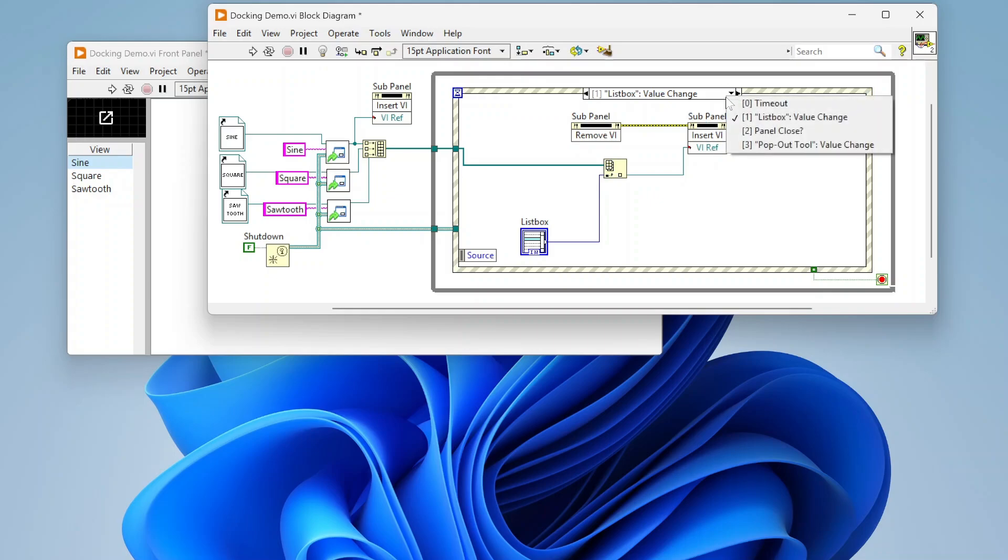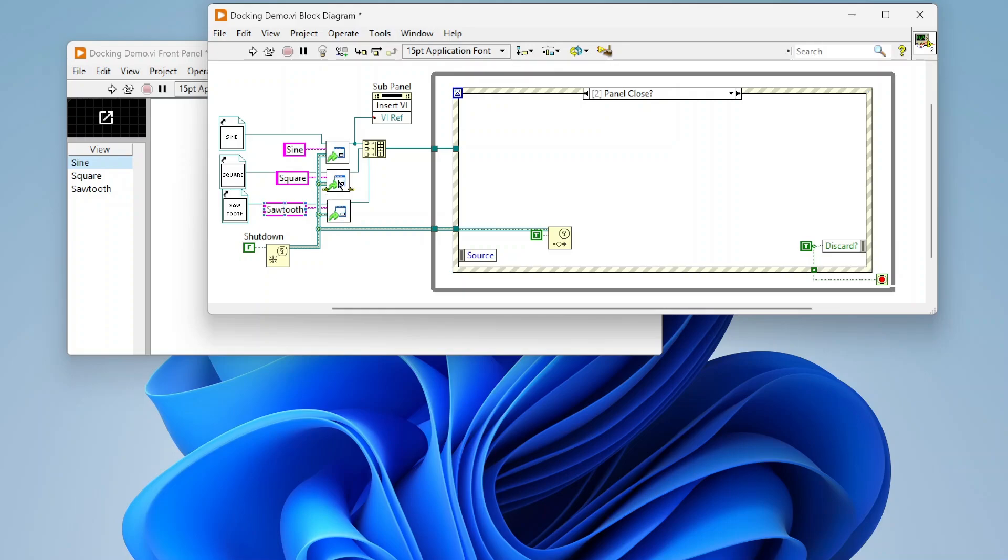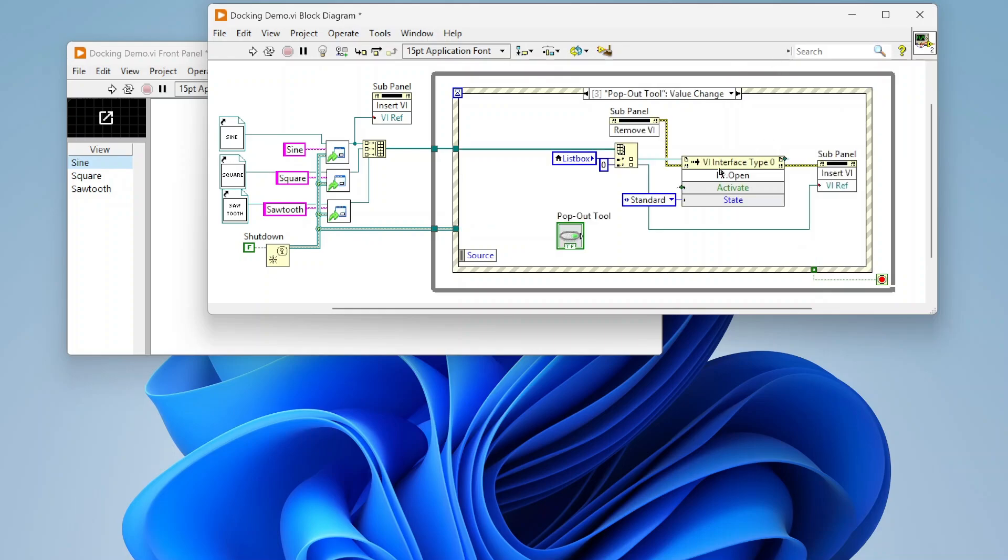When we close the panel we're just going to fire that shutdown event and then stop this loop. So it's going to stop this one from running and it's going to fire this user event that'll shut down these three asynchronous processes.